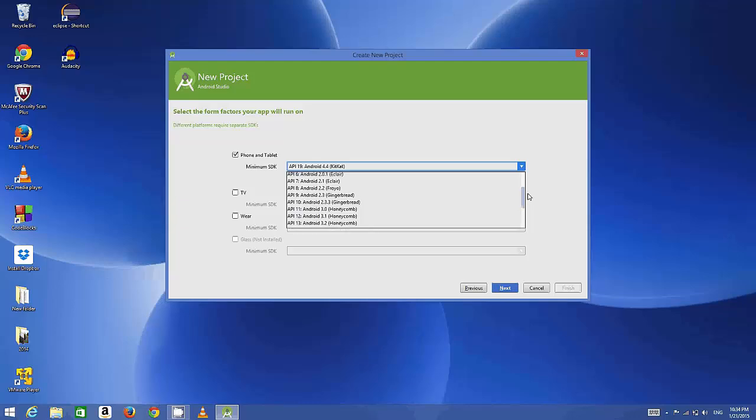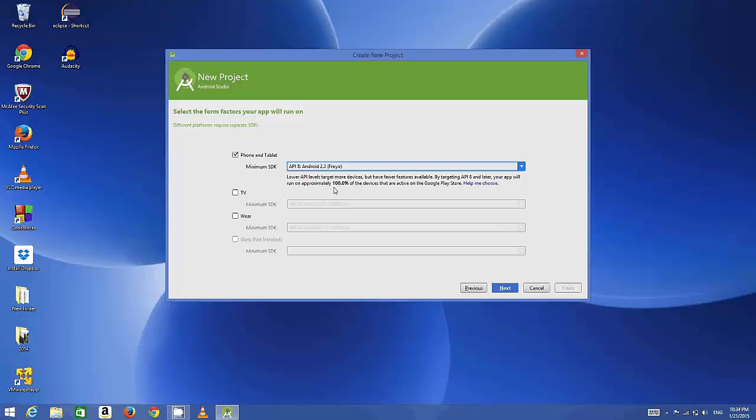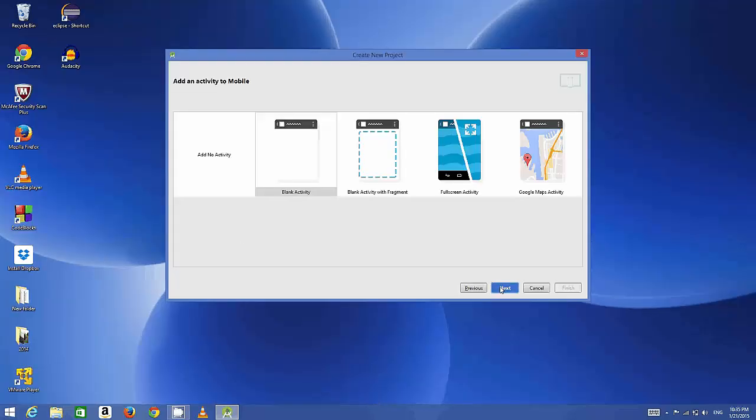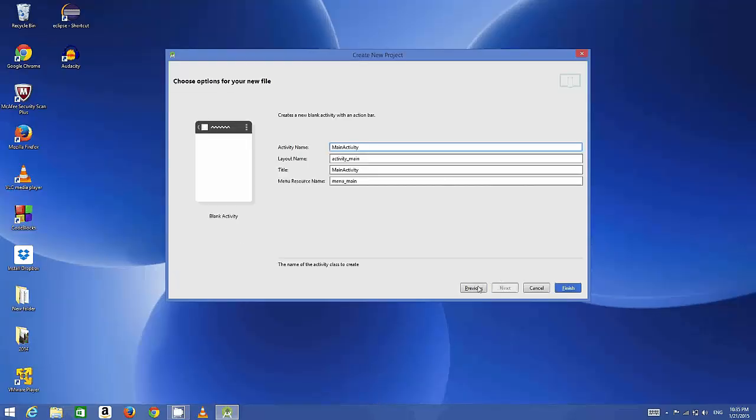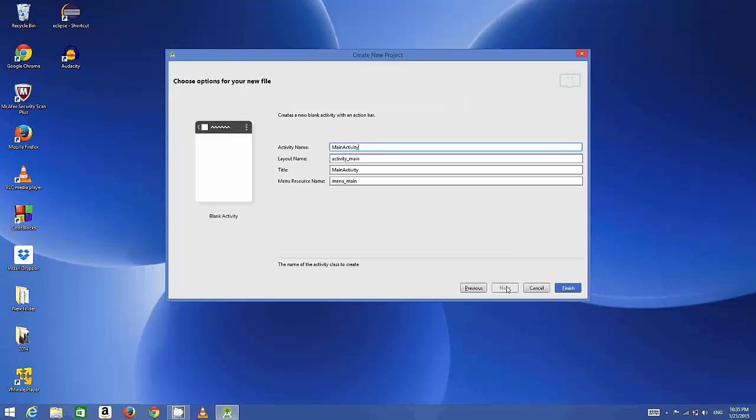For example, if we choose Android 2.2, it means that it will cover 100% of devices which will run on your newer devices and on older devices. So choose the one which covers the most percentage of devices, for example this Android 4.0. Click Next, and here is the name of your blank activity.